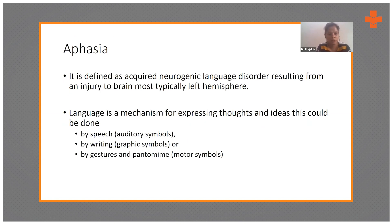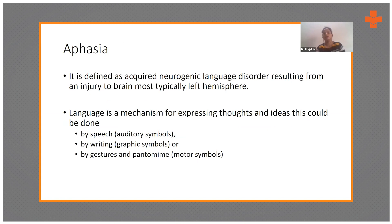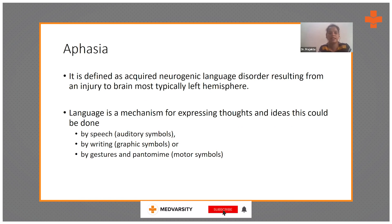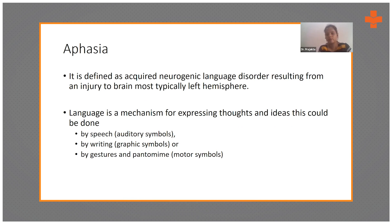Moving on to aphasia — aphasia is defined as an acquired neurogenic language disorder resulting from an injury to the brain, most typically the left hemisphere. I would like to highlight that it is a language disorder, because commonly we misunderstand aphasia as only difficulty speaking, whereas language involves more than just speaking.